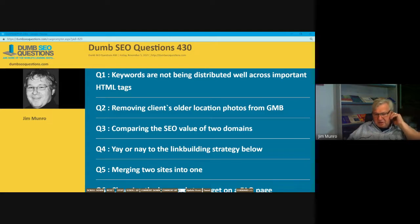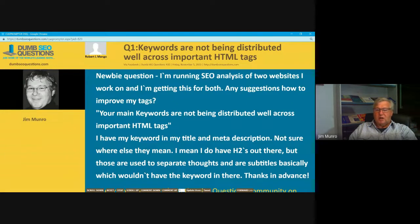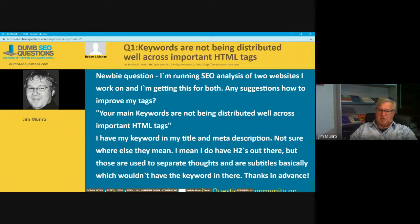We've got nine questions tonight. Let's have a look at the first one. Robert L. Mango has asked a question titled: 'Keywords are not being distributed well across important HTML tags.'